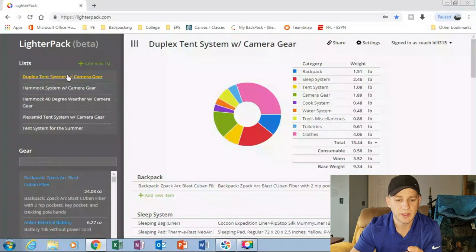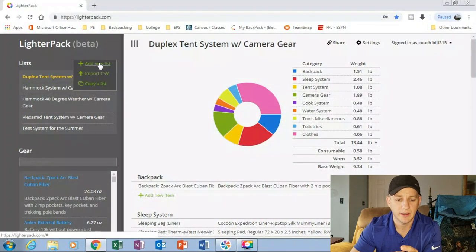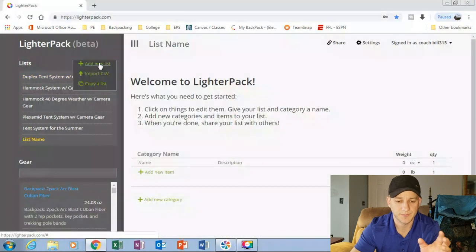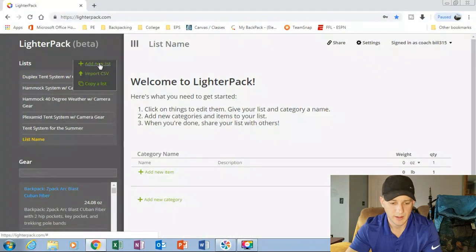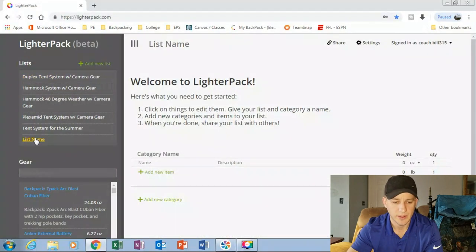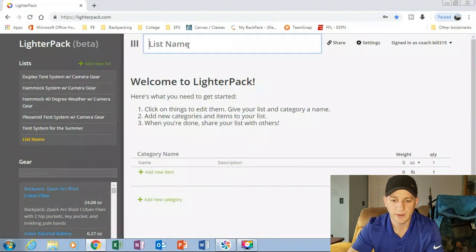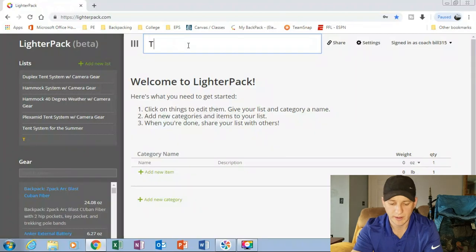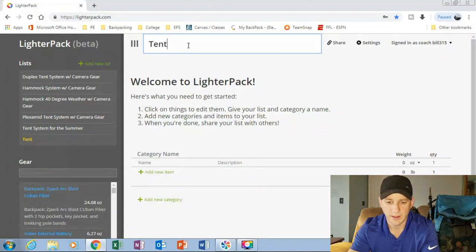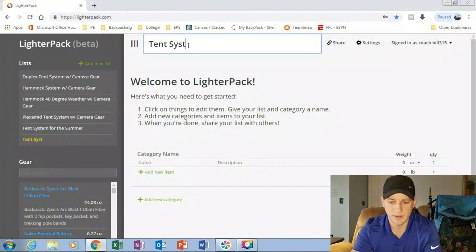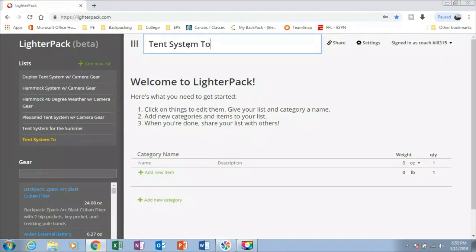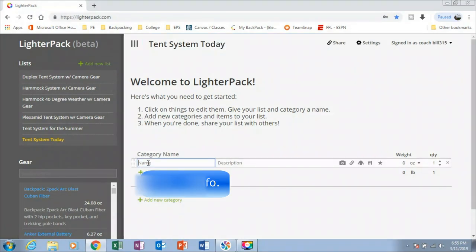But let's get into actually creating a new list. So we're going to type right here. We're going to say tent system today. Okay. We're going to come down here.